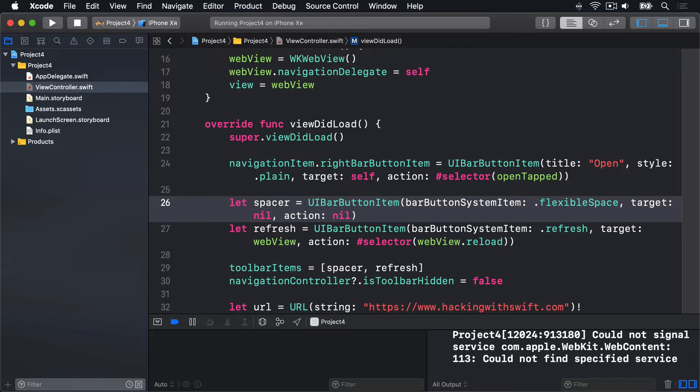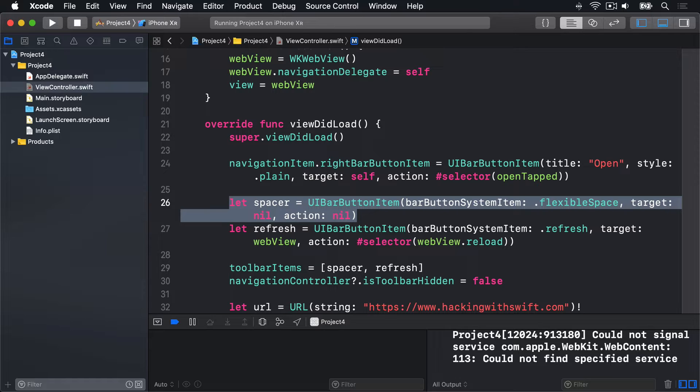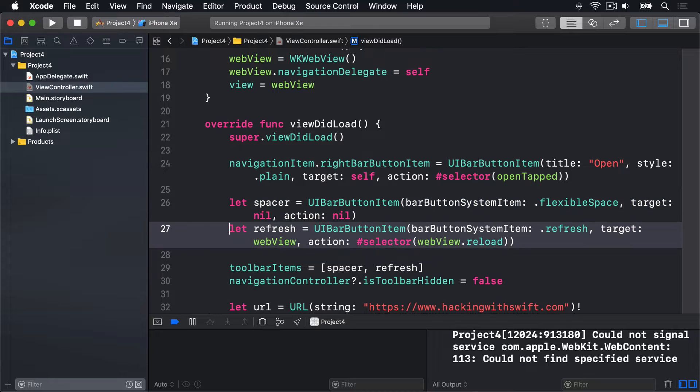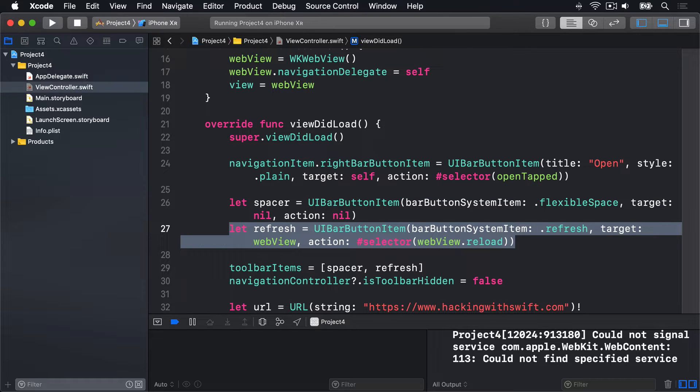This first line here is new, or at least part of it is. We're creating a new UIBarButtonItem using a special system item called .flexibleSpace, which creates a flexible space. It doesn't need a target or an action because it can't be tapped. This second line you've mostly seen before, although now it's calling the reload method of our web view rather than using a method of our own. That will reload the web view in place.